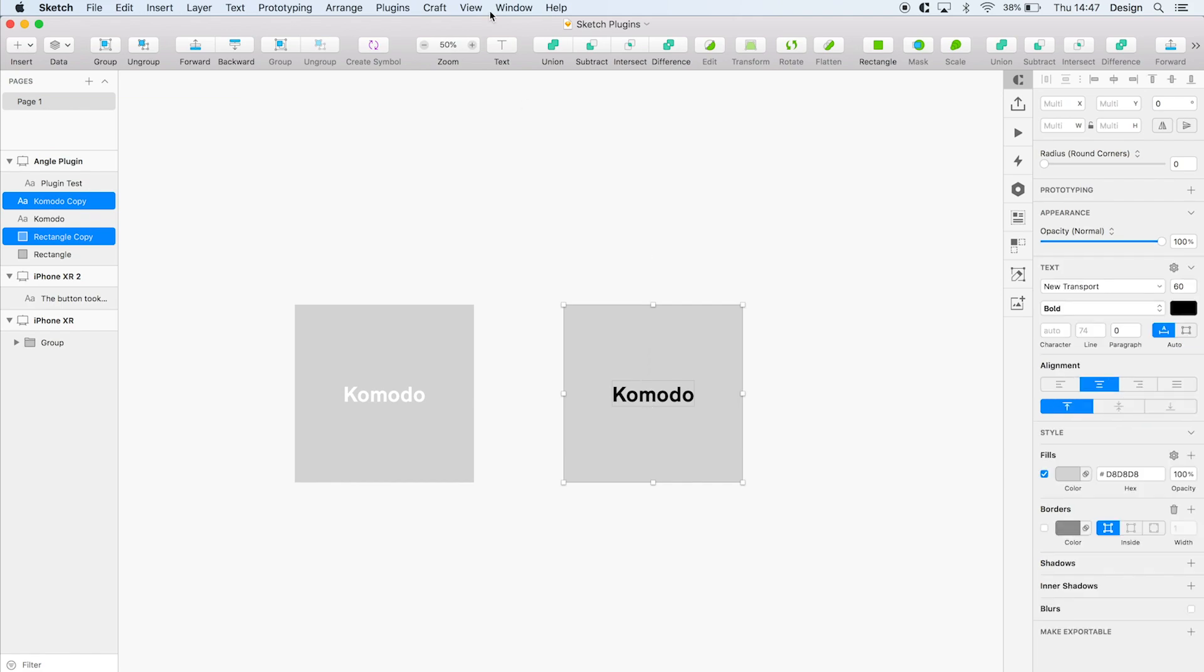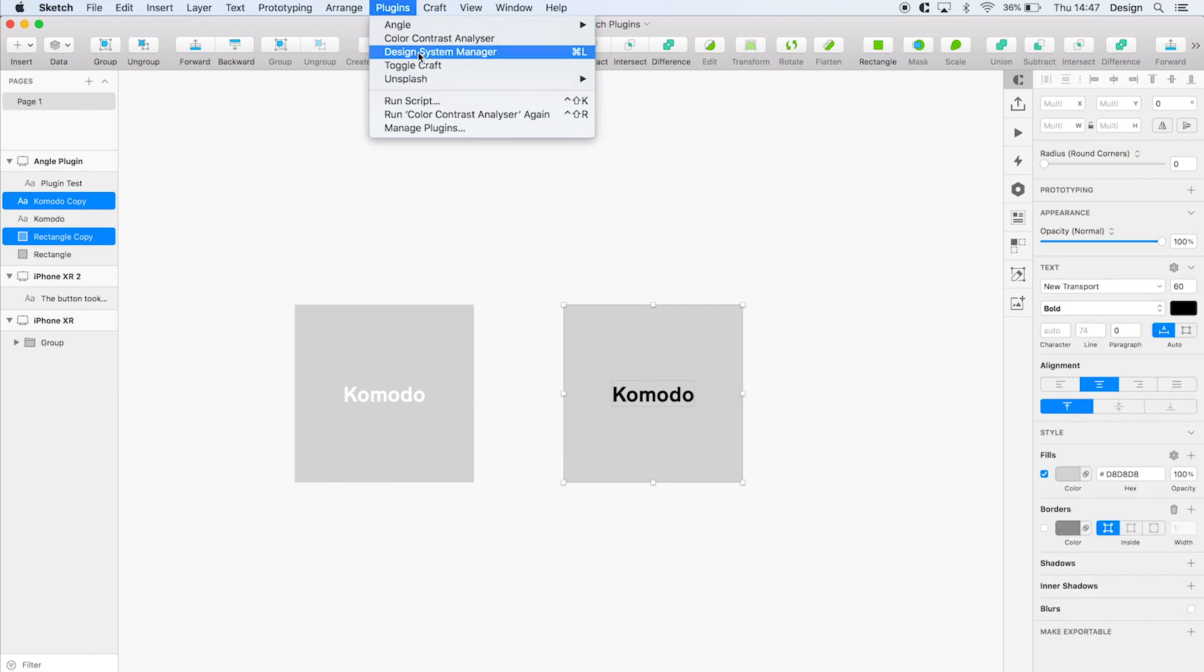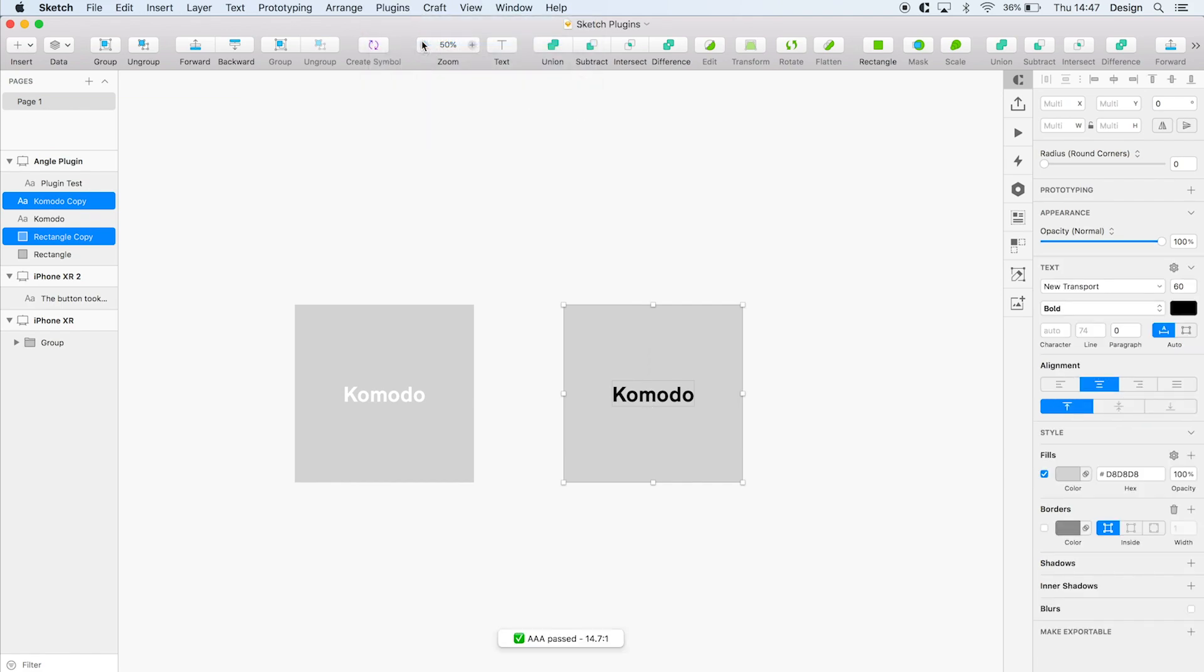So if I select these two layers here now it's a AAA pass. It just helps us with peace of mind that the colors we're actually using pass at least AA standards.